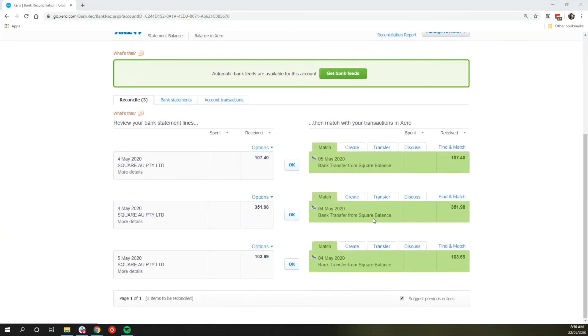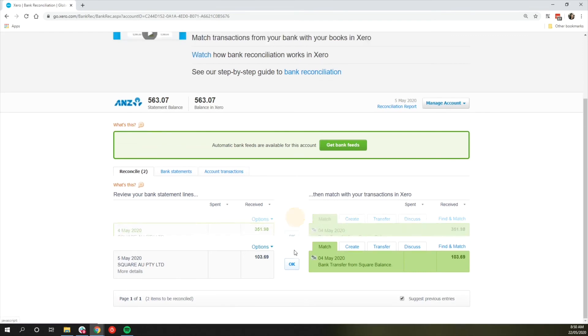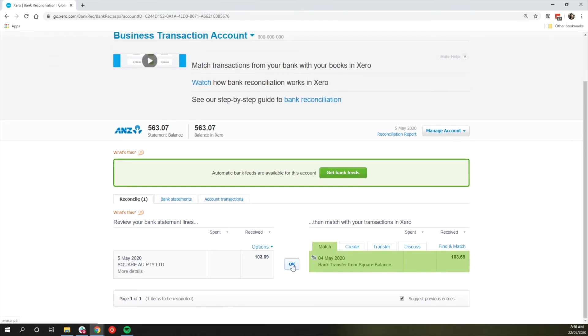When reconciling the Square Deposits, click OK when the deposit matches a transfer transaction from the Square Balance.